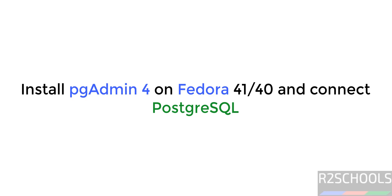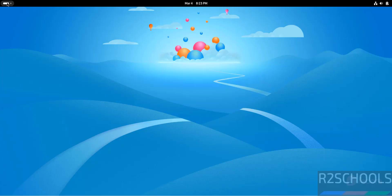Hello guys, in this video we will see how to install pgAdmin4 on Fedora Linux 41 or 40. Then we will see how to connect to PostgreSQL.